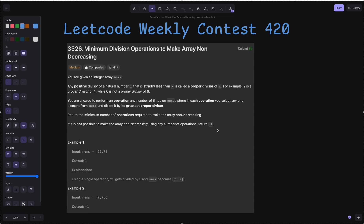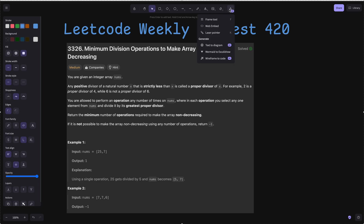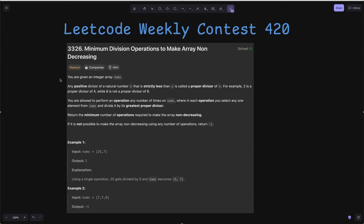Welcome back to our YouTube channel. Today we are going to solve LeetCode Weekly Contest 420, Problem Number 3: Minimum Division Operations to Make Array Non-Decreasing.